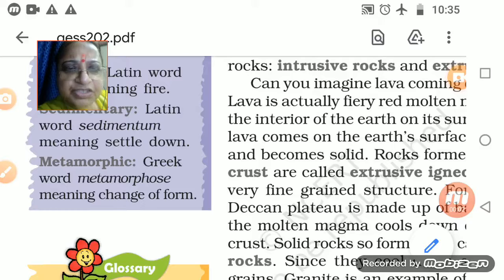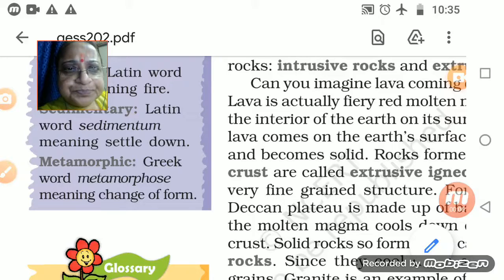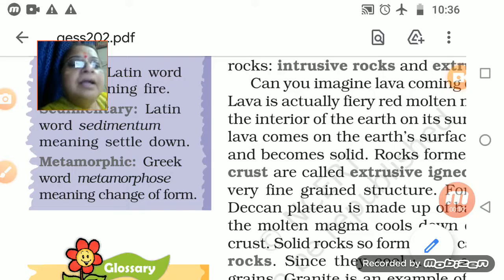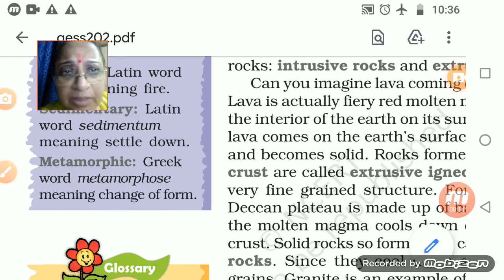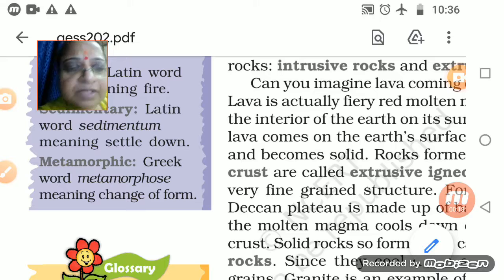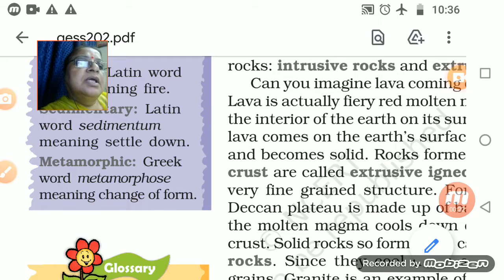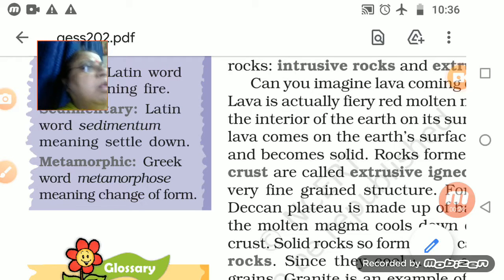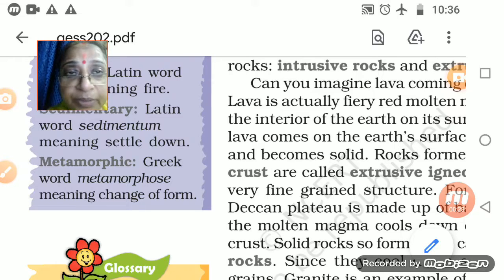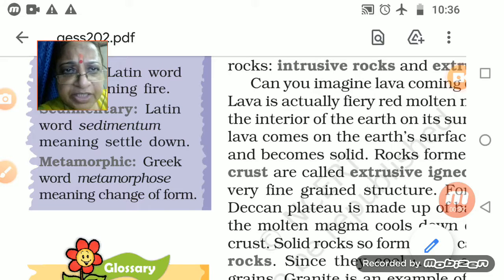So students, just now we were talking about rocks — igneous rocks. We discussed these two types yesterday: extrusive igneous and intrusive igneous rocks. The Deccan Plateau is totally made up of igneous rocks.